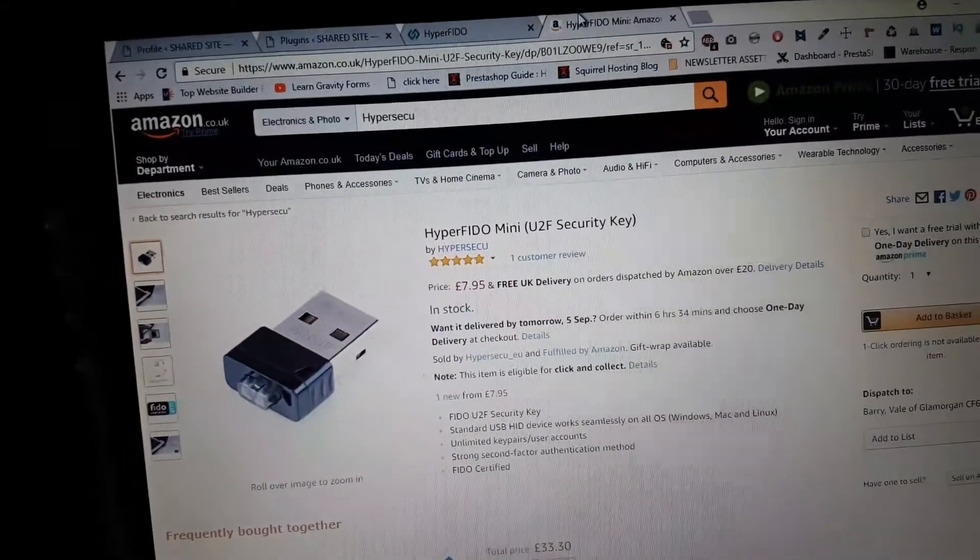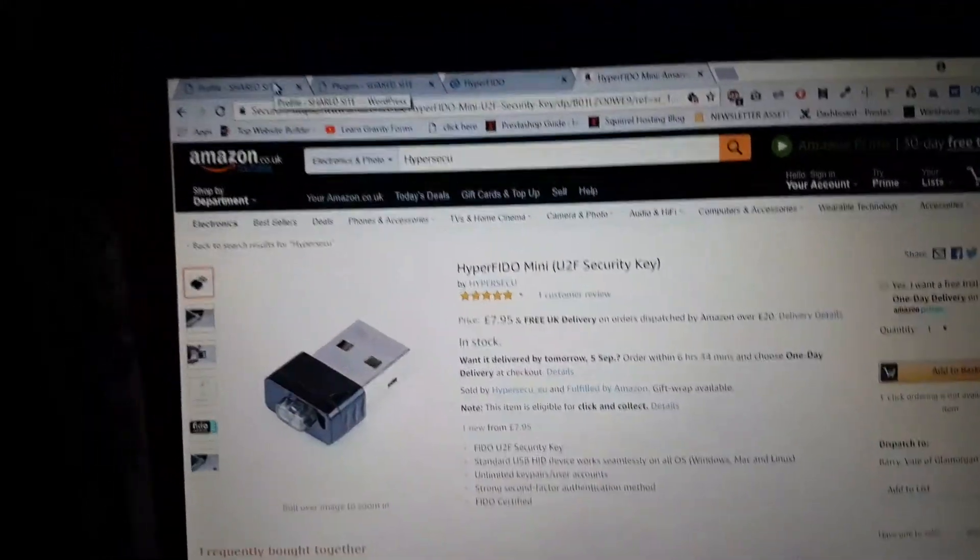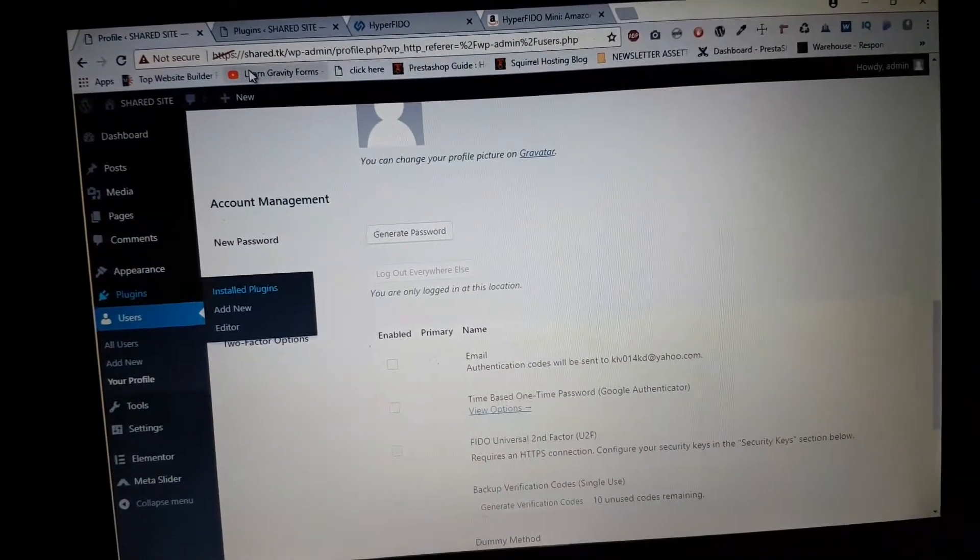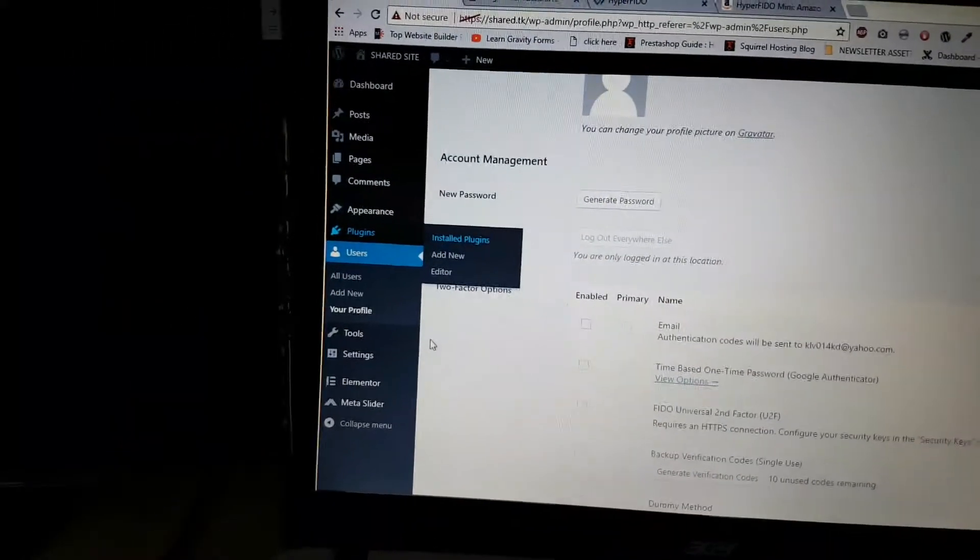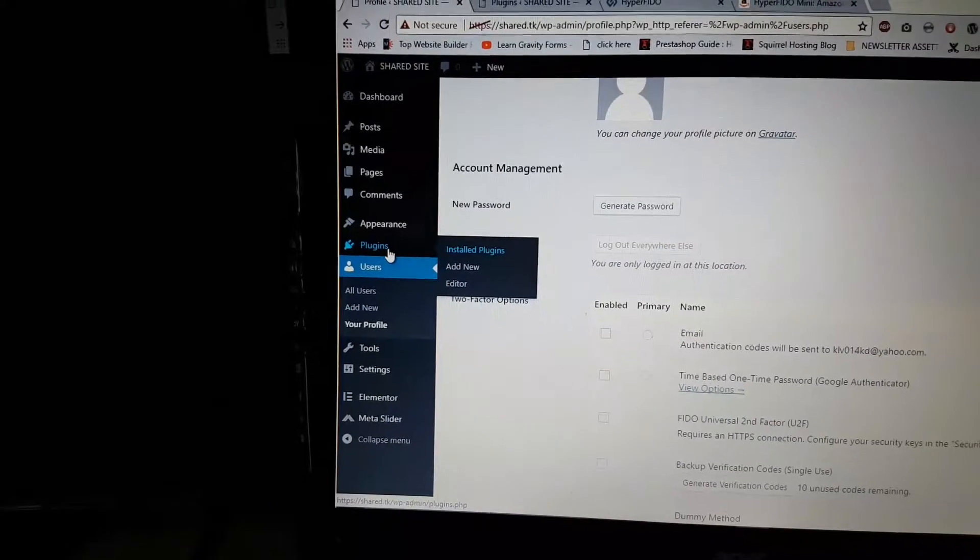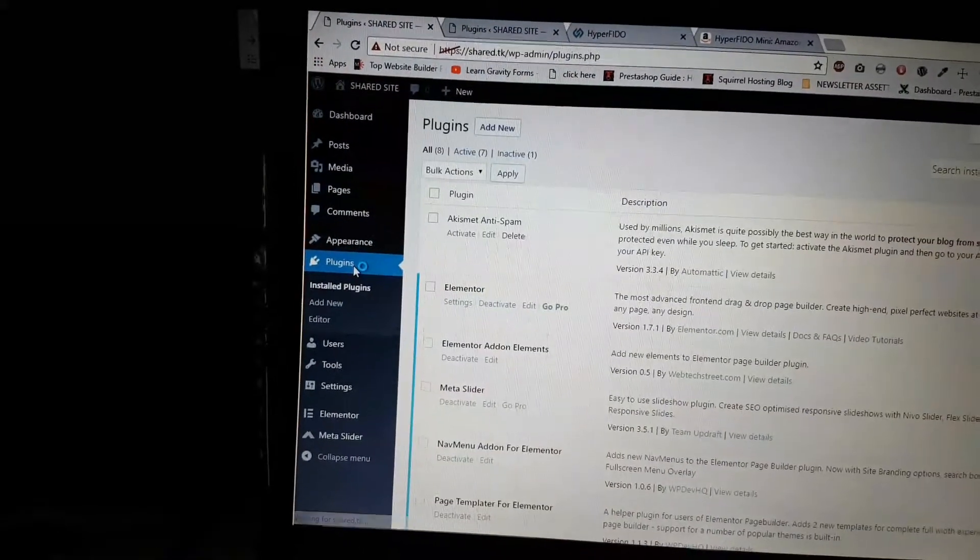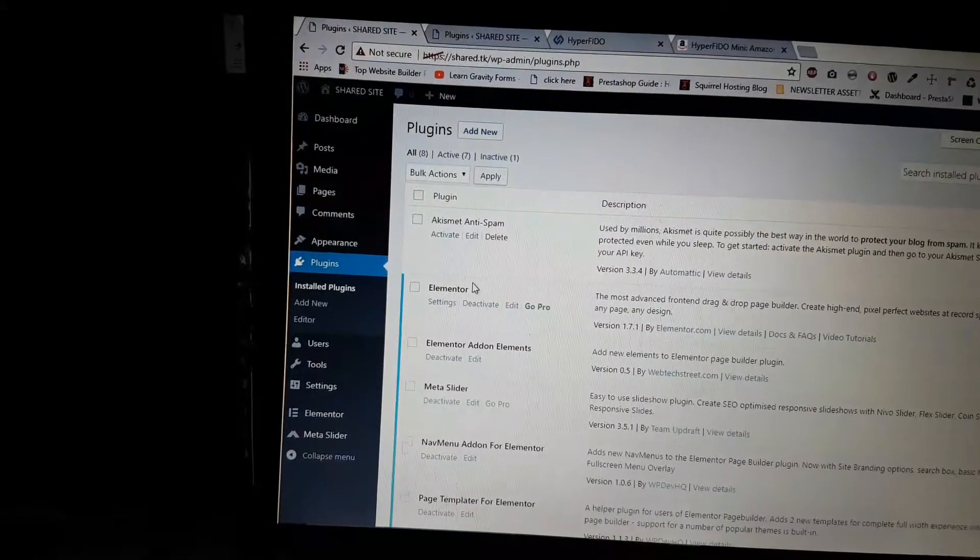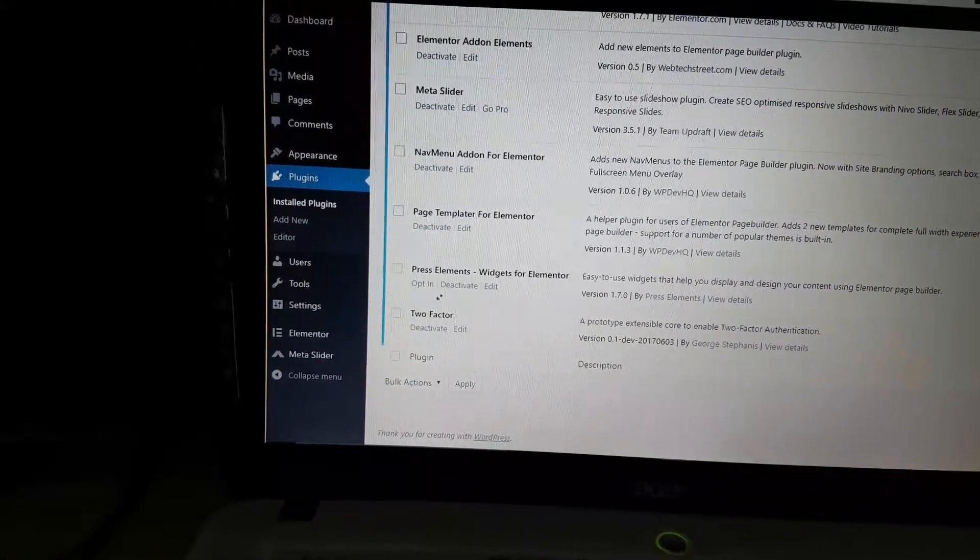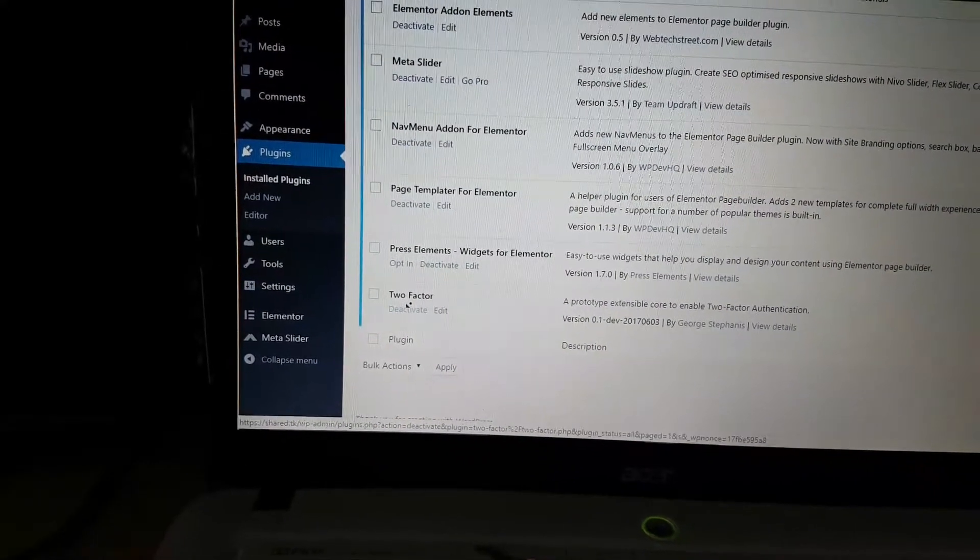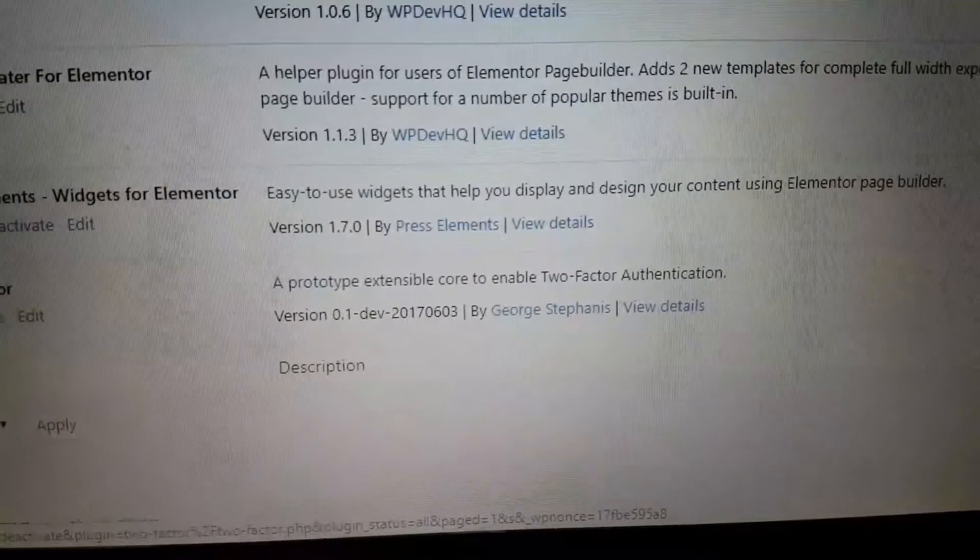Now I got a WordPress site already installed. Let's have a look at plugins first. I'm going to show you which plugins I have installed - it's the two-factor plugin as you can see here.